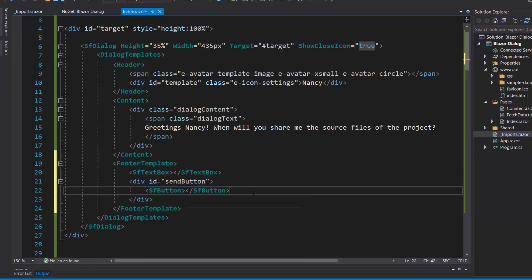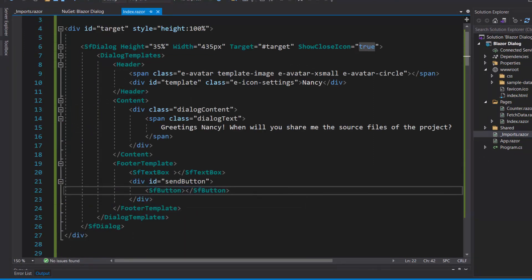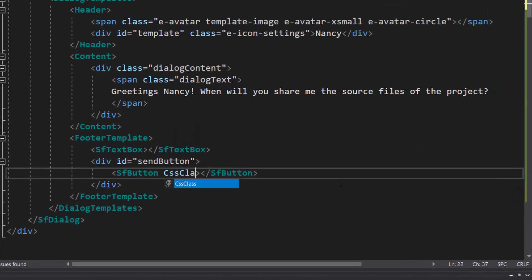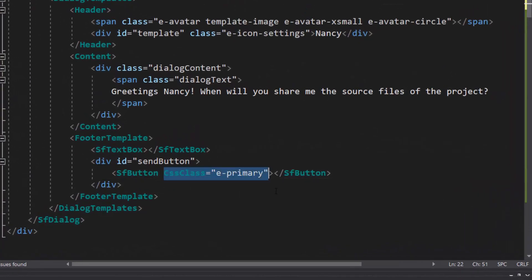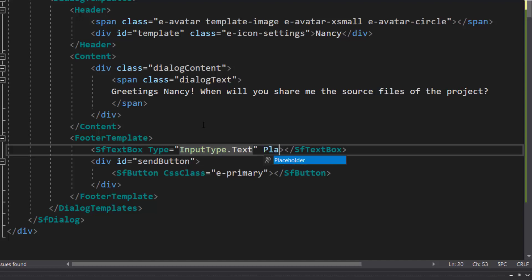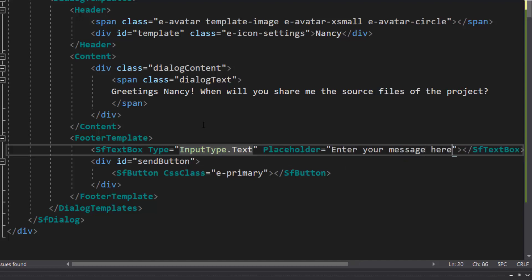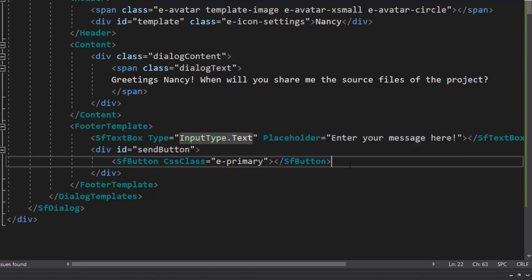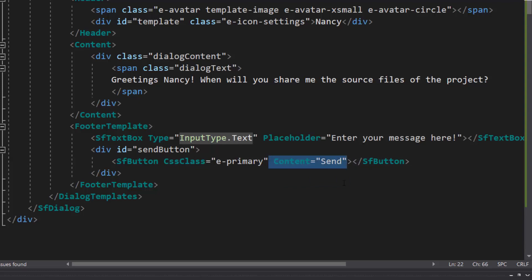I want to set the button type as primary, so I define a CSS class property and assign this ePrimary class to it. Next, I set the textbox input type as text. Then, I add a placeholder property for the textbox component to display a short description about the input field. Also, I need to set button content, so I will add content property with the value send.